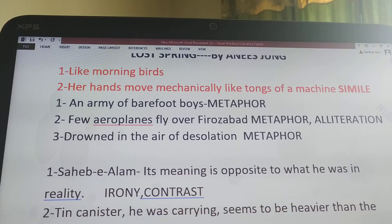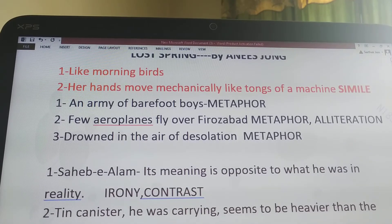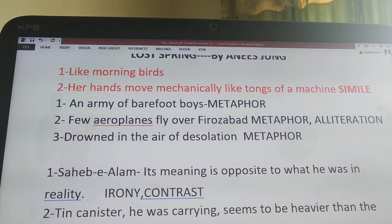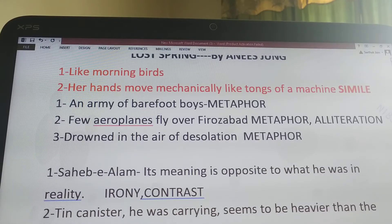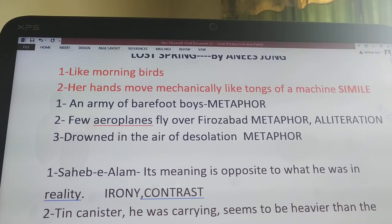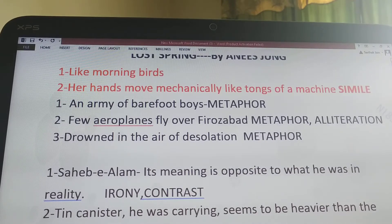The first simile is 'like morning birds.' The author talks about Sahib who meets her, and she inquires why he doesn't wear footwear. He embarrassingly replies and then runs like the morning birds to join the army of bare feet children. In the phrase 'like morning birds,' the author is comparing birds with children — this is the poetic device Simile.